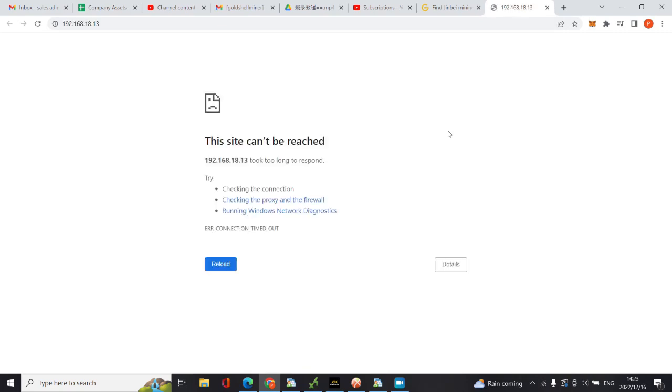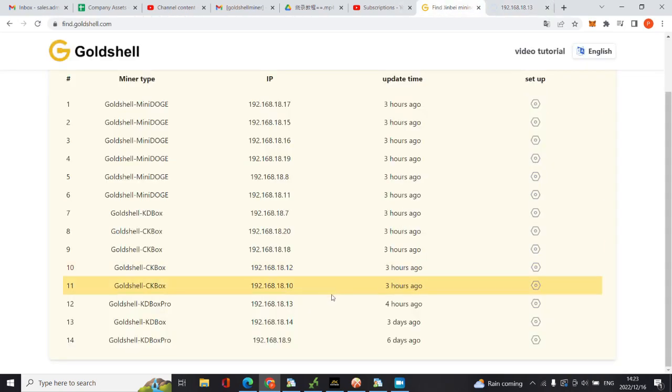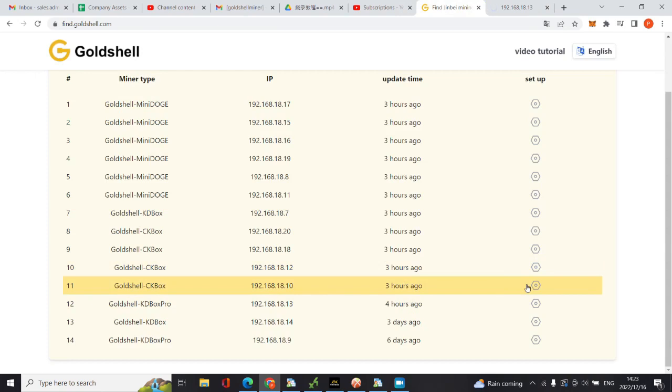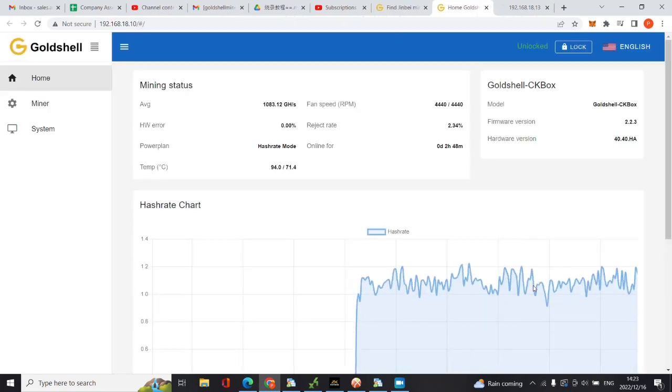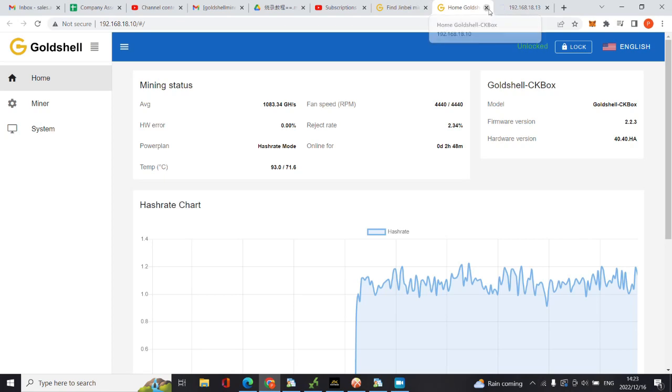As you can see it just keeps on loading like this forever and then it eventually says no internet connection. This site is not reachable. But when I click the other one, you can see I have access to the machine. What I'm going to do now is show you guys how I'm going to try and update this machine manually.